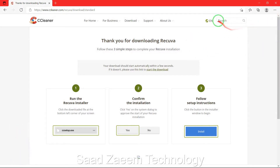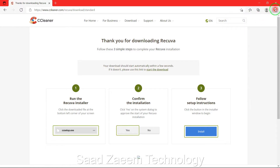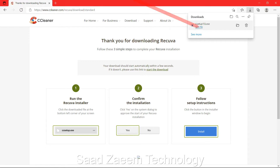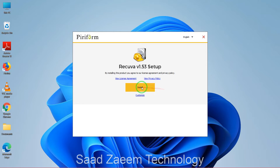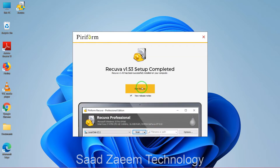As you can see in the top right, the downloading process has begun — just give it a few seconds. Once done, open the file. If the file disappeared, click on the three dots and then click on 'Open File'. There'll be a prompt asking 'Do you want to allow this app to make changes?' — just click Yes.